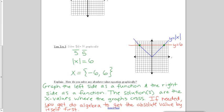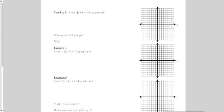So how do you solve an absolute value equation graphically? You graph the left side as a function and graph the right side as a function, and the solutions are the x values where the graphs cross. If needed, you can do algebra first to get the absolute value by itself.